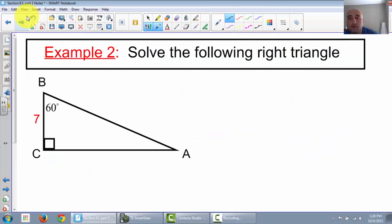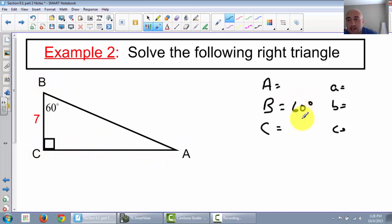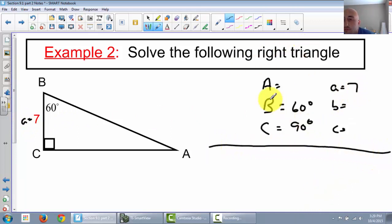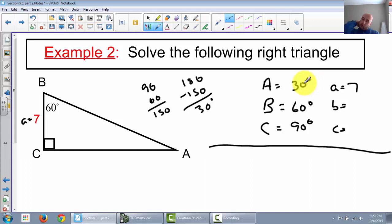Let's try one more. I'm going to label my sides here: angle A, angle B, angle C, little a, little b, little c. Let's label what we know. We don't know angle A. We know angle B is 60 degrees, and we know angle C is 90. We know little a is 7. To find angle A: 90 plus 60 is 150, and 180 minus 150 gives us 30 degrees. So this is a 30-60-90 triangle.